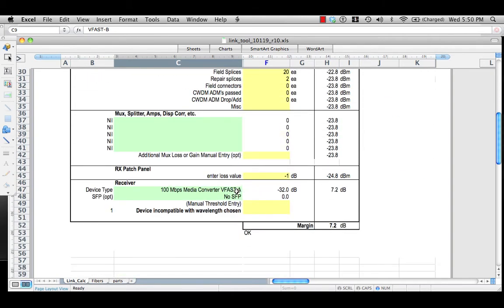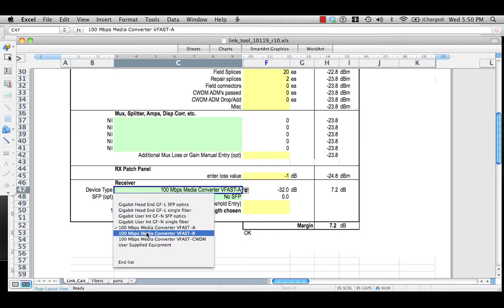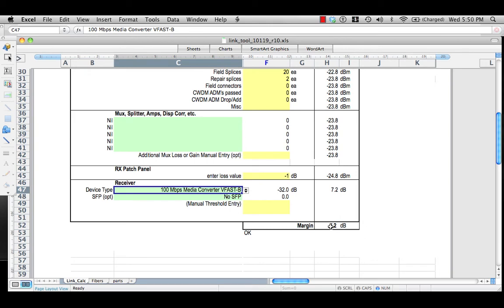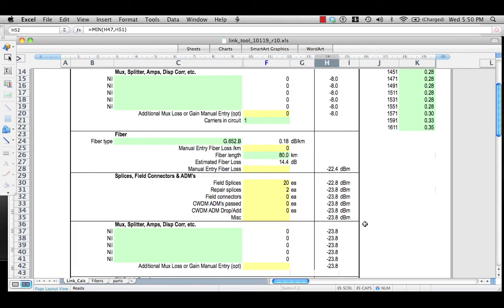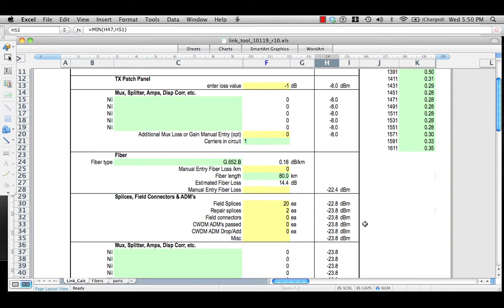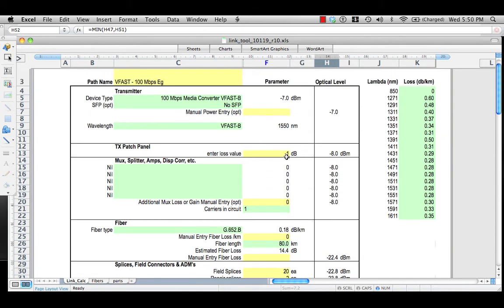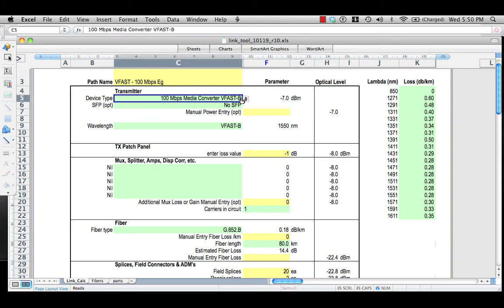The receiver is also matched up. No SFP, and in fact we do have lots of margin. So we see the first example where if you have to go a reasonably long distance, even in a low capacity system, you will want to use a 1550 device. You can see in a typical fiber that the loss is quite a bit lower between 1550 and 1310. That concludes our simple point-to-point 100 megabit link using the VFAST-A and B.